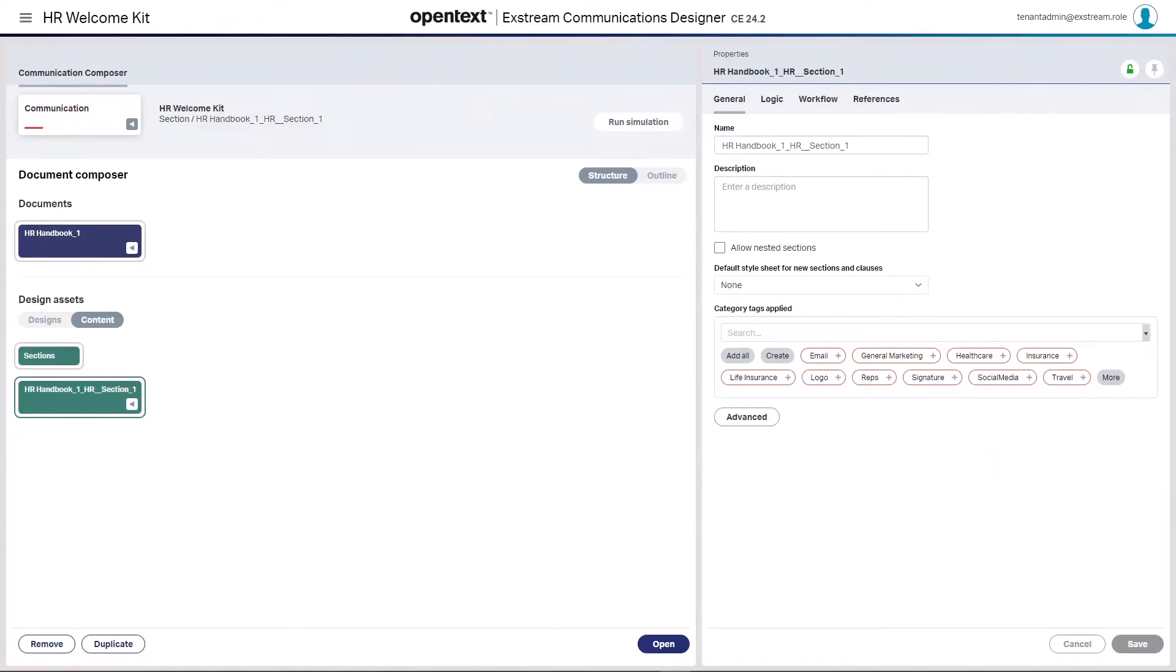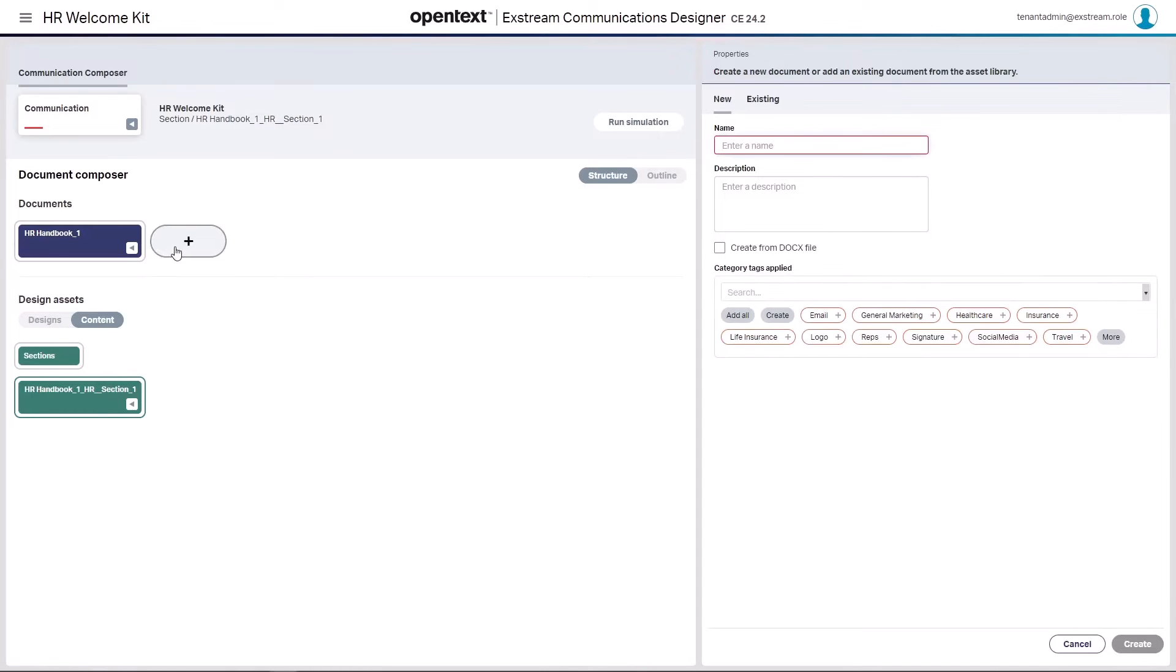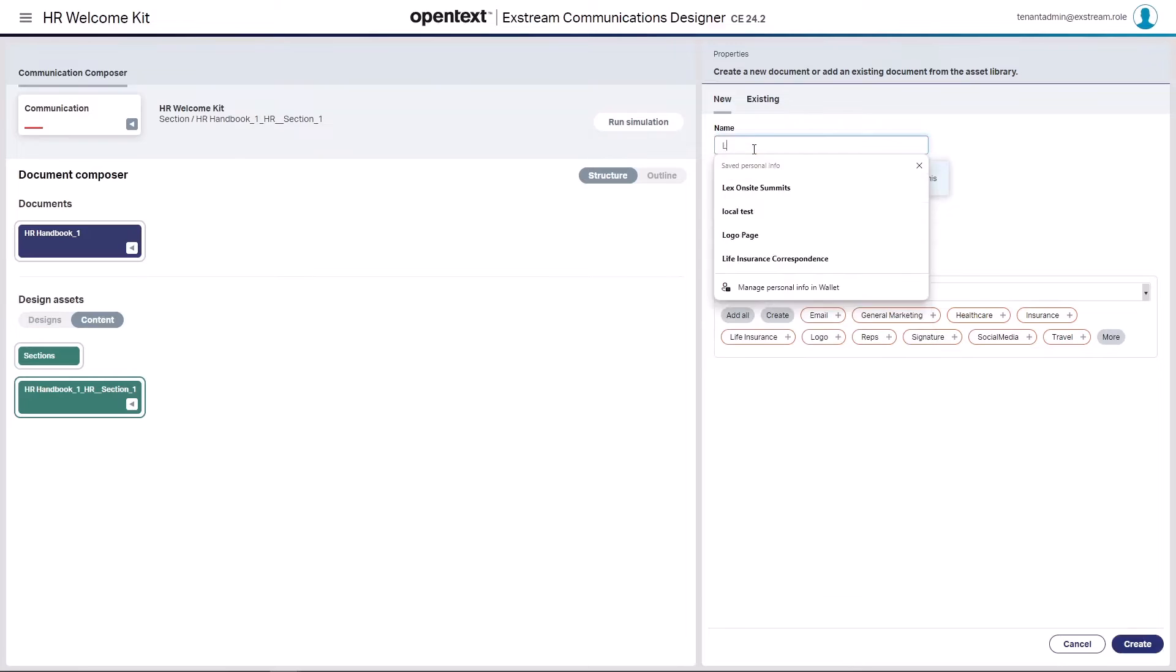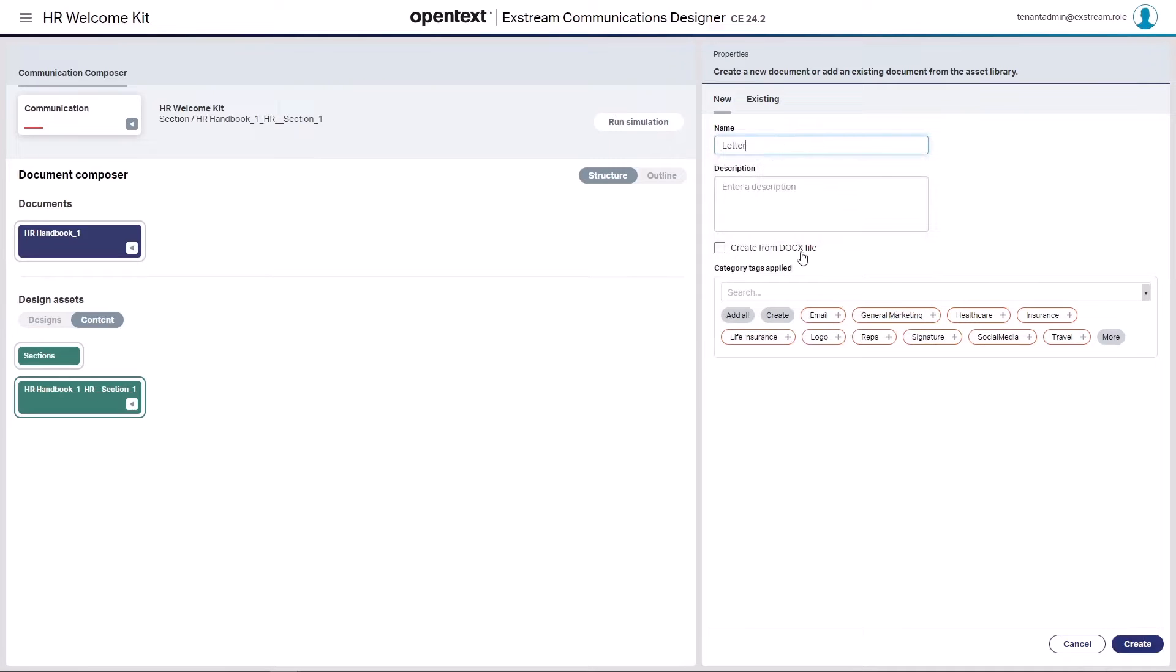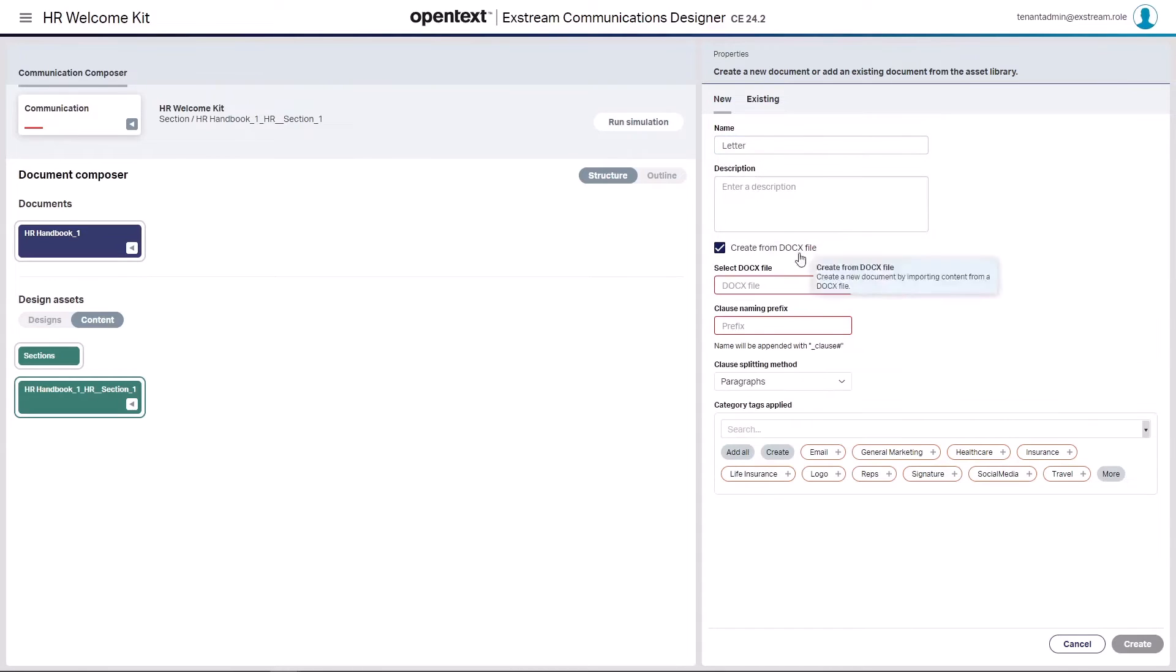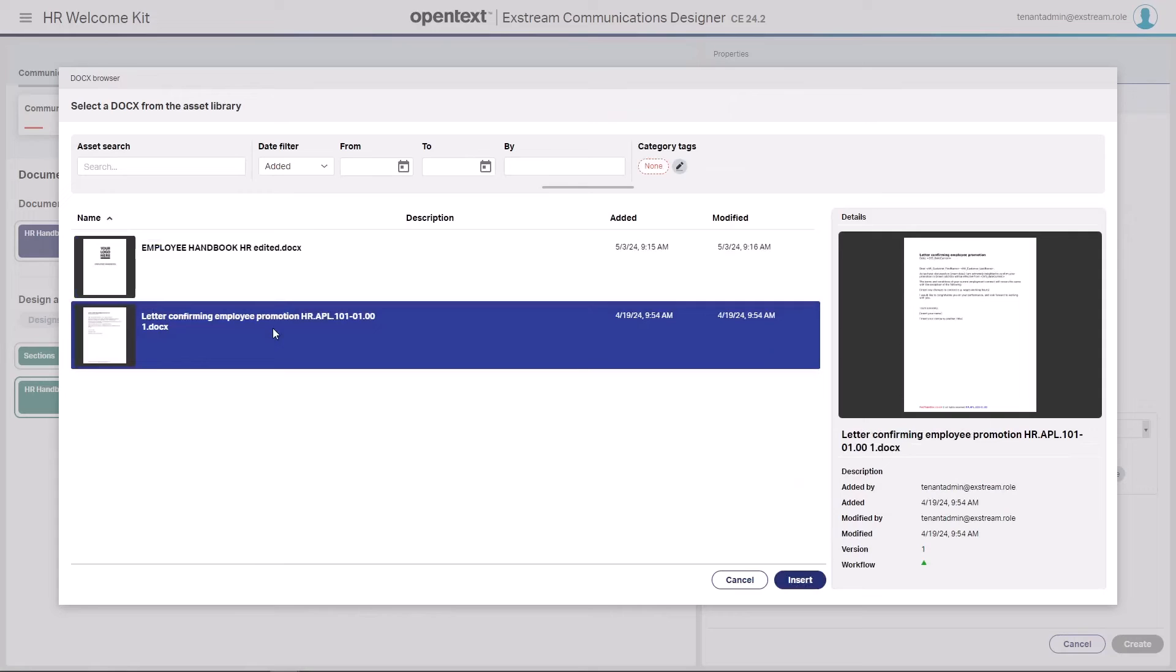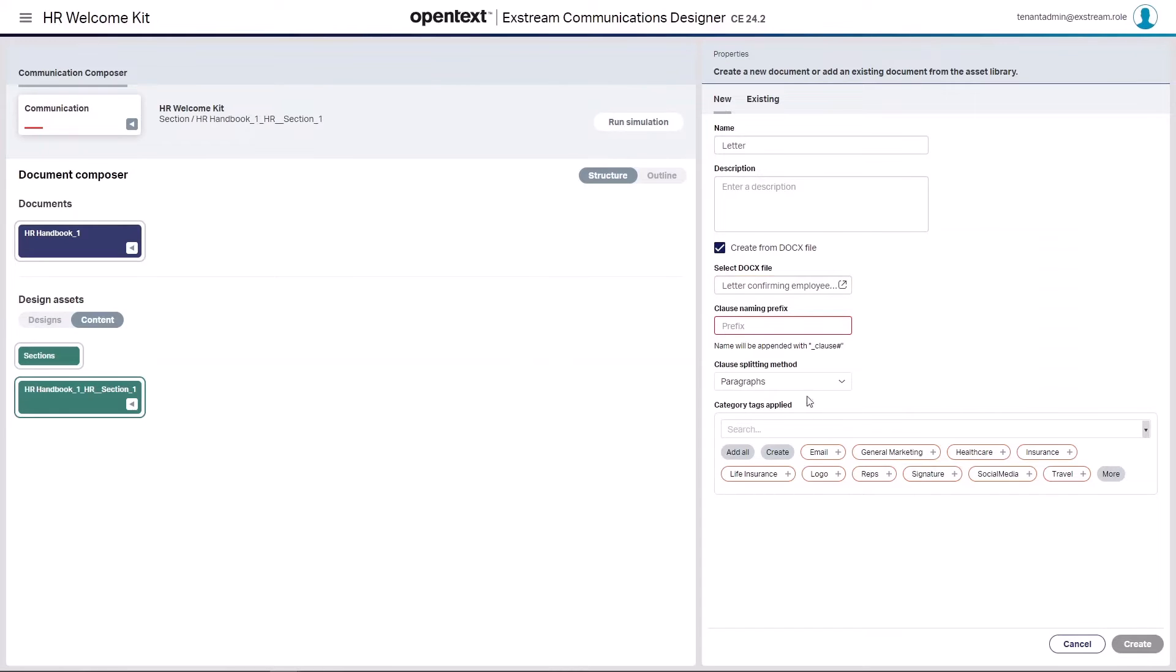Back at the communication level, now that we have our handbook in place, I want to also bring in that cover letter. So again, I'm going to create another document. We'll just call this the letter for now. I'm going to similarly create from a docx file. I'm going to go ahead and select the letter confirming employment. I'm going to insert that.